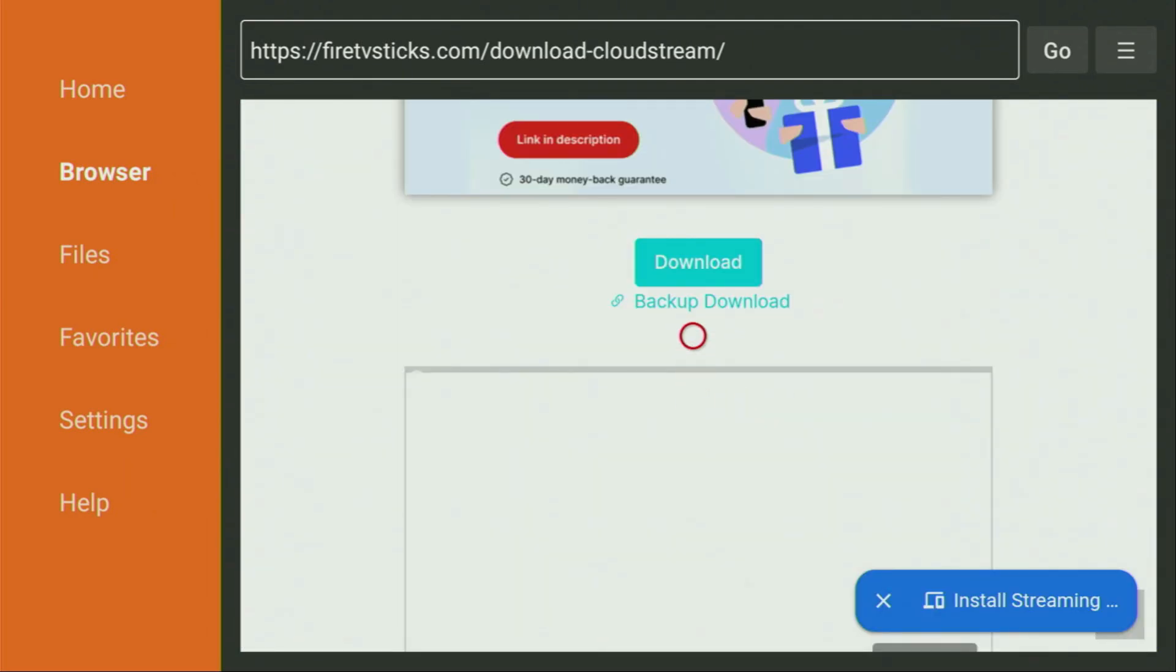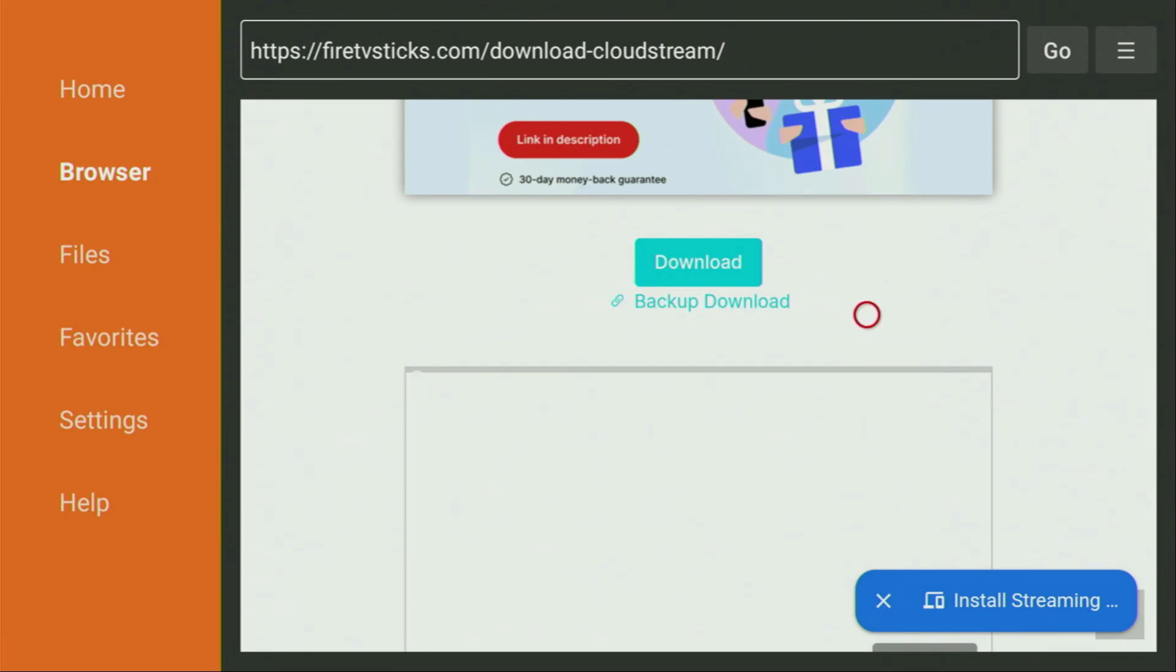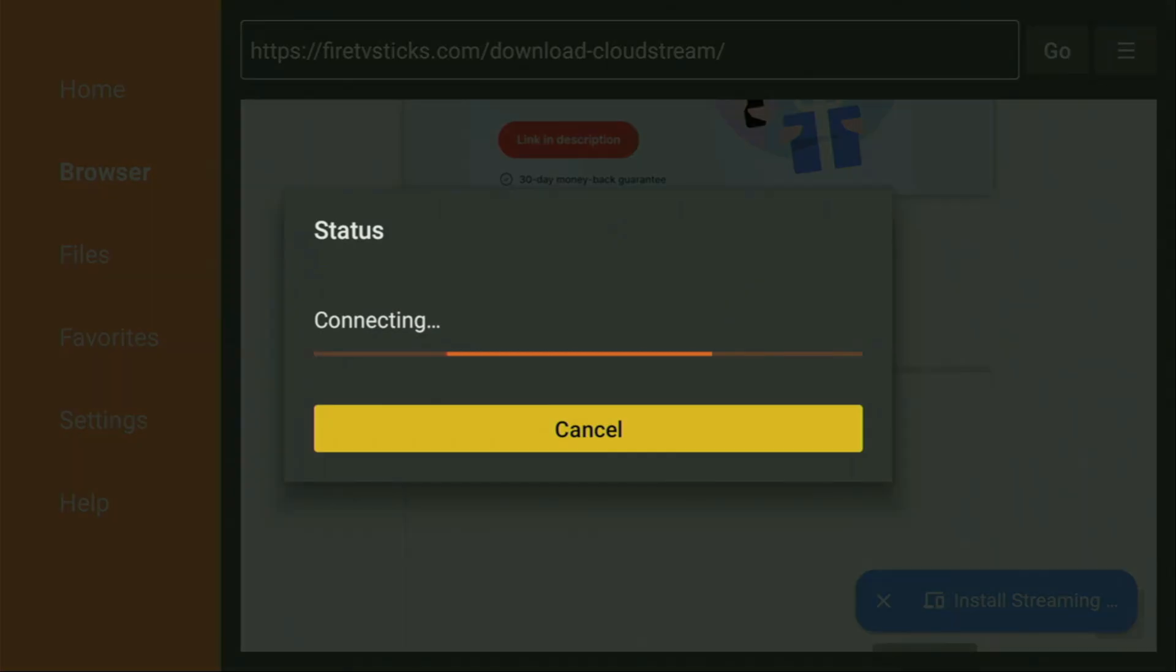Keep scrolling until you see that Download button right here. That's exactly what we're looking for. But if for some reason it doesn't work and the download doesn't start, you can always use the backup download link, which is just below the usual download button. So for now, just click on Download and wait until CloudStream starts downloading.